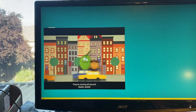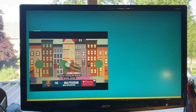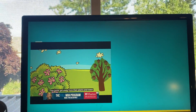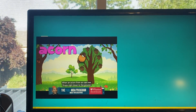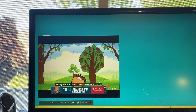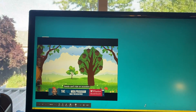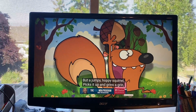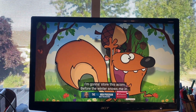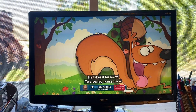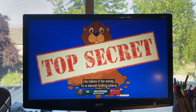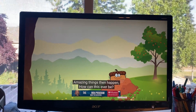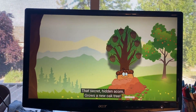They're moving all around — they gotta get away from their plants and trees. When an acorn from an oak tree comes right down to the ground, it really wants to travel but can never move around. The seeds can't ride on scooters and they sure can't pedal bikes — it's stuck right near its oak tree, they can't walk or run or hide. But a plump, hoppy squirrel picks it up and hits the ground: 'I'm gonna store this acorn before the winter snows me in.' He takes it far away to a secret hiding place, then forgets about that acorn — acorn's gone without a trace. Amazing things that happen, how can this ever be? That secret hidden acorn grows a new oak tree.